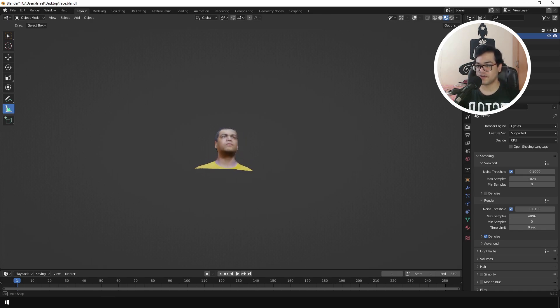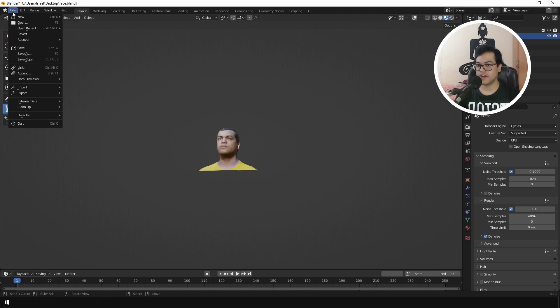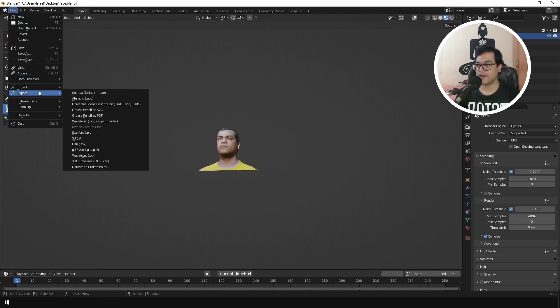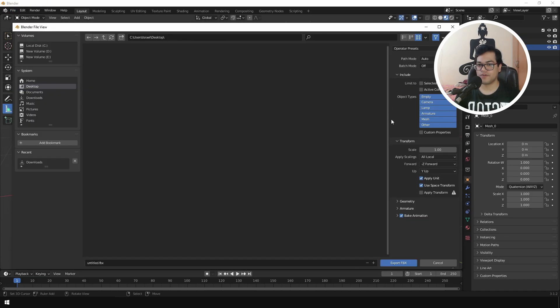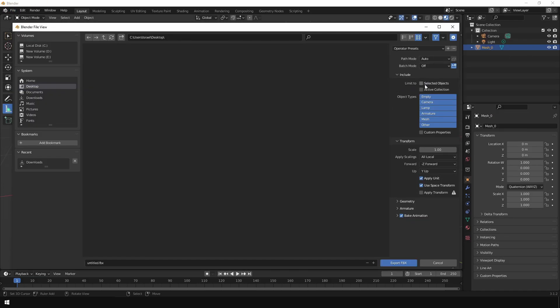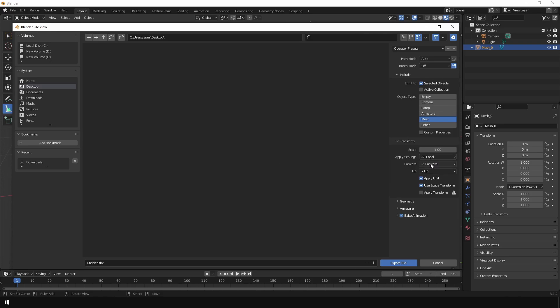So now let's export this as a .fbx file. Select your 3D model. Export. We are going to export this as an .fbx file. Now we are going to change some of these settings here. I am only going to export the selected objects. I want to export the mesh.